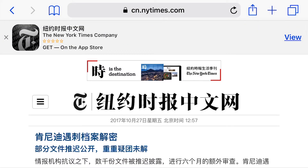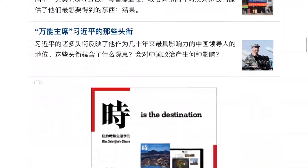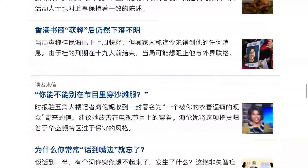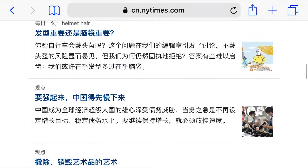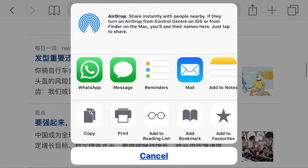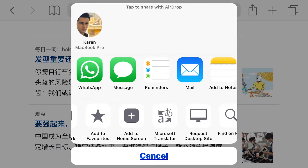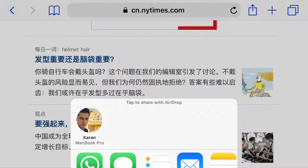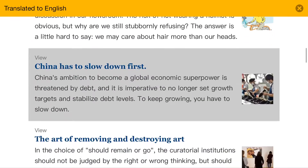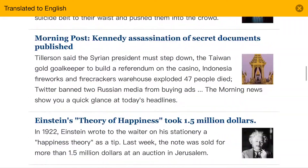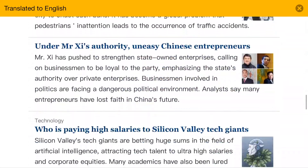I have opened a website which is in Chinese language, and as you can see every content on this page is in Chinese. To convert it to English, open the share sheet from the top right option and select Microsoft Translator from the menu. You just need to wait a few seconds as the translation processes, and after it finishes you will see the webpage translated to English automatically.